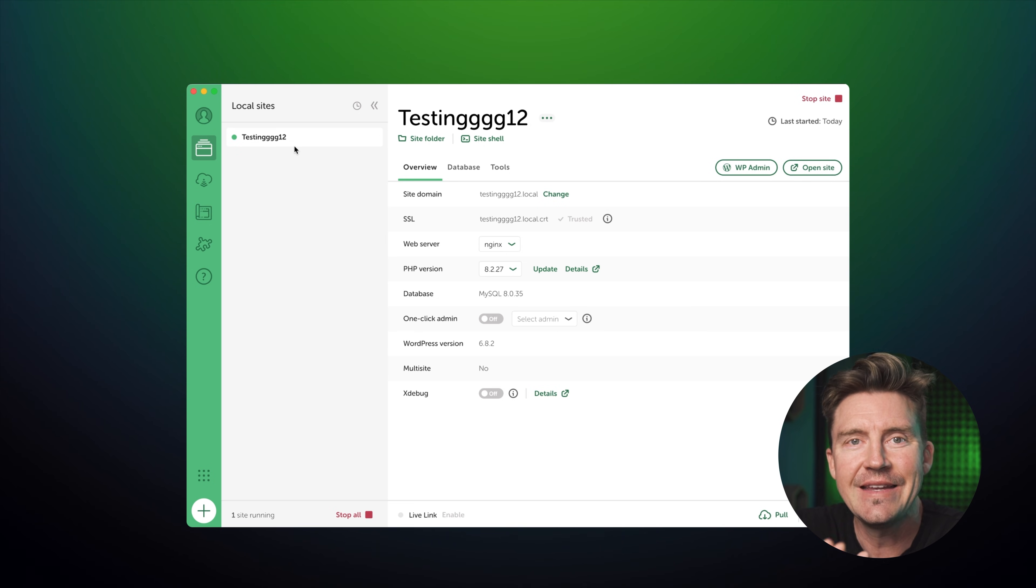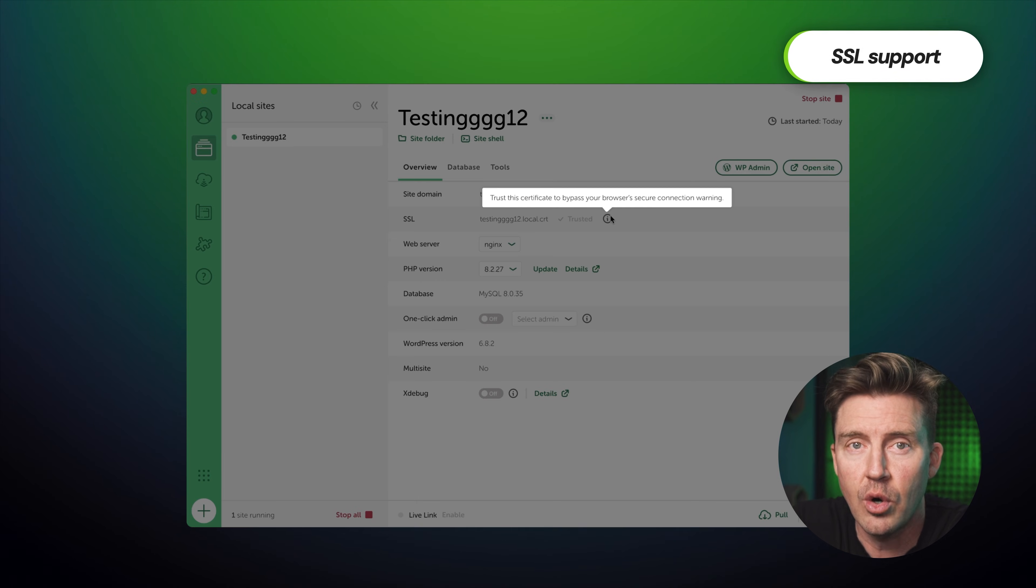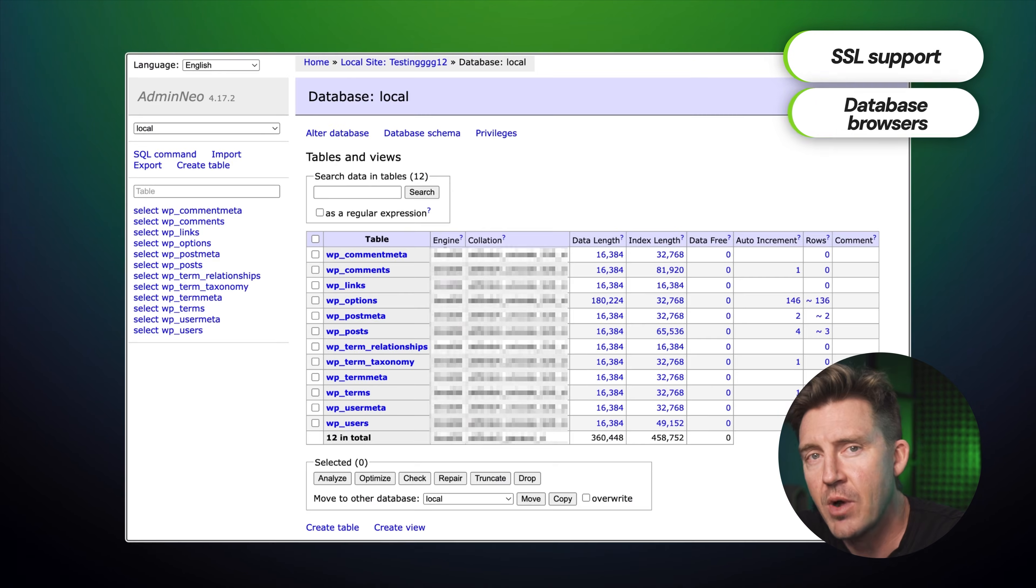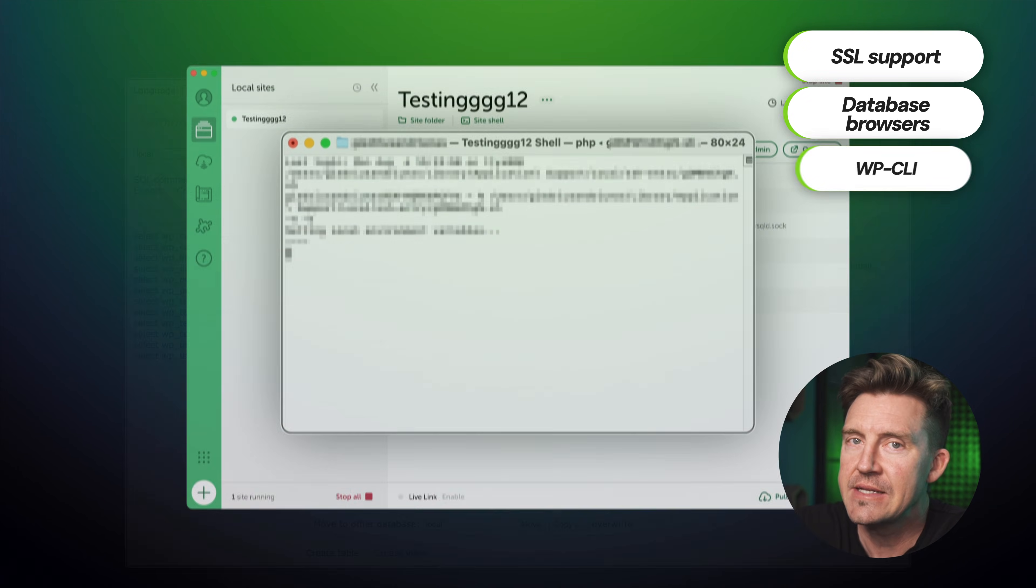It's a clean interface and gives you access to some neat tools like SSL support, database browsers, and even WPCLI if you're into that.